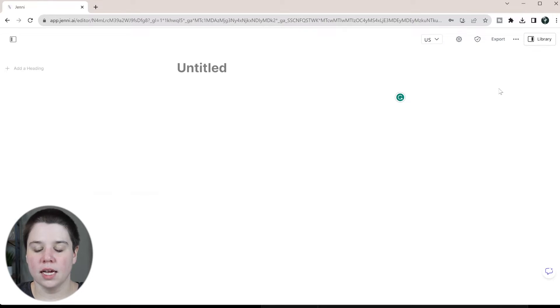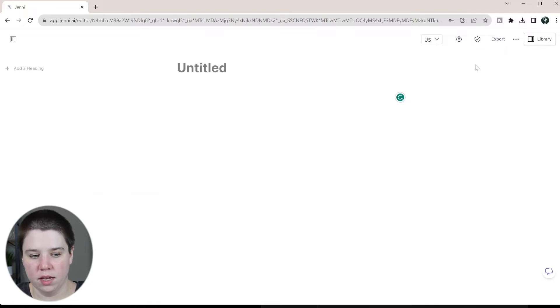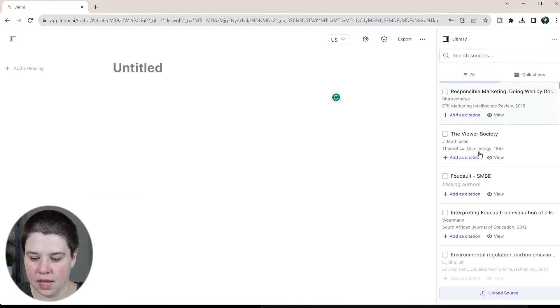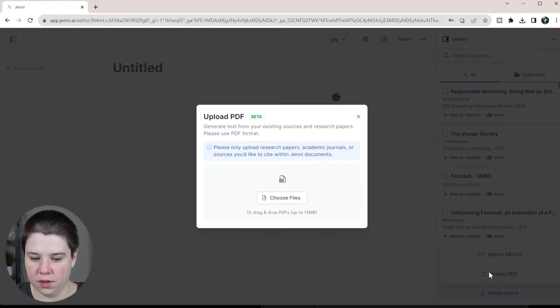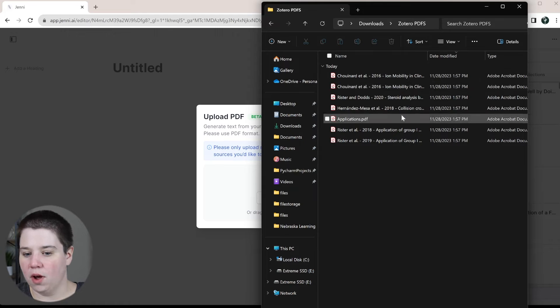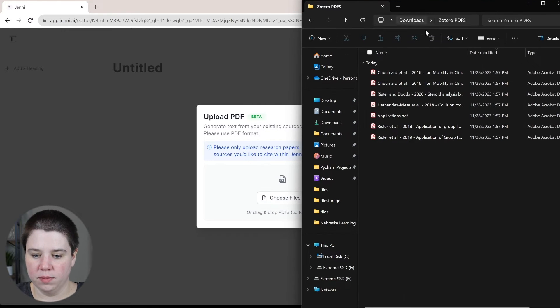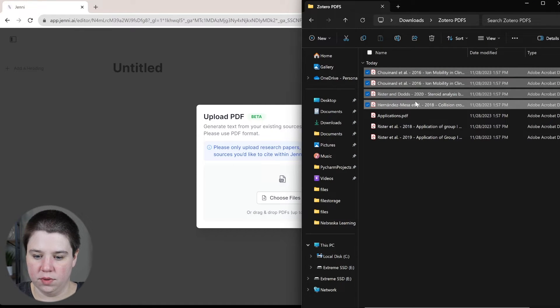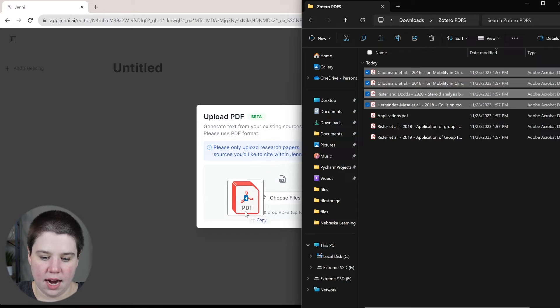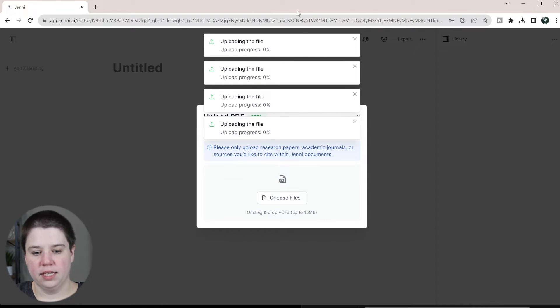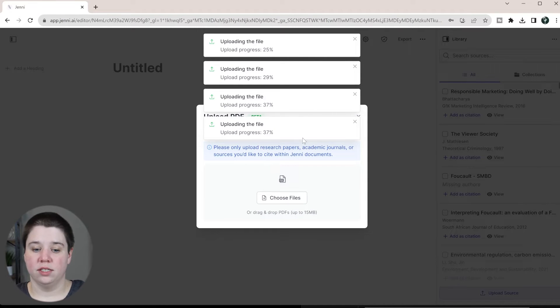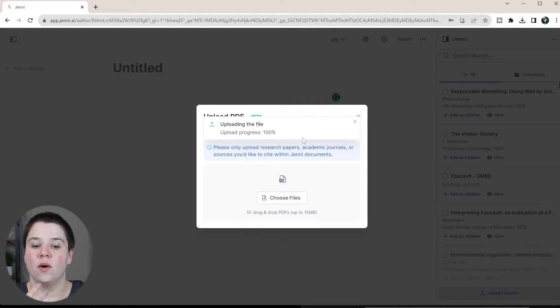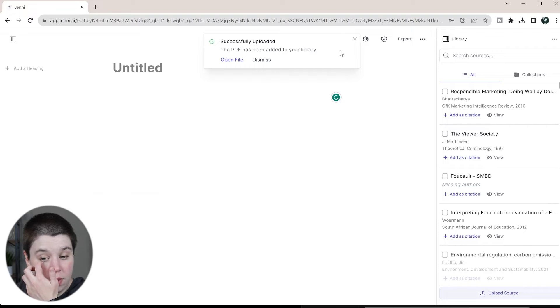So from here I can come into my Jenny AI on the paper that I want to write. I can come over to my library and then I can click upload source and I'm going to upload a PDF and I can drag or drop all of them or only the ones that I want. So I'm specifically just going to do these four and I'm going to drag and drop them in. And so it's going to now be uploading these in. So I went from my Zotero and I can just easily add the PDFs in.